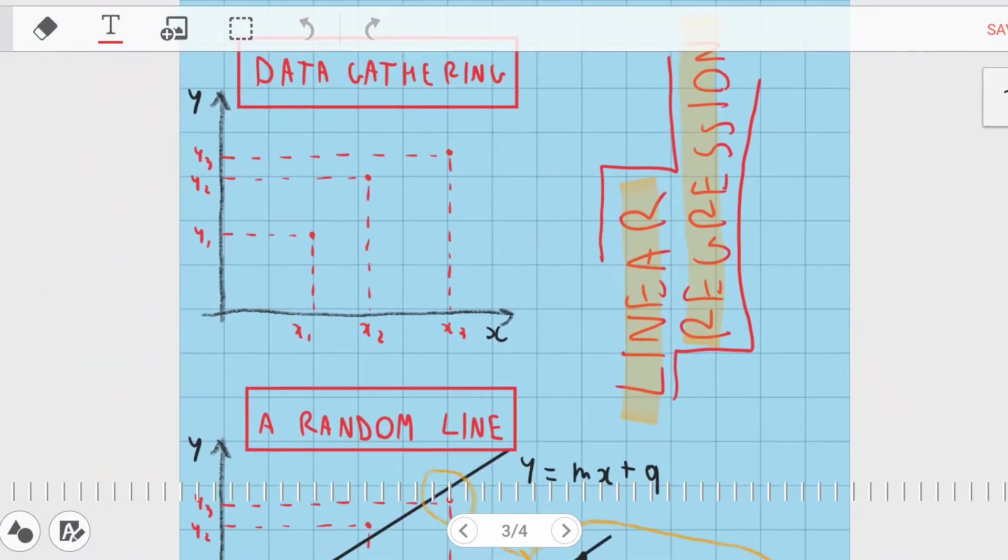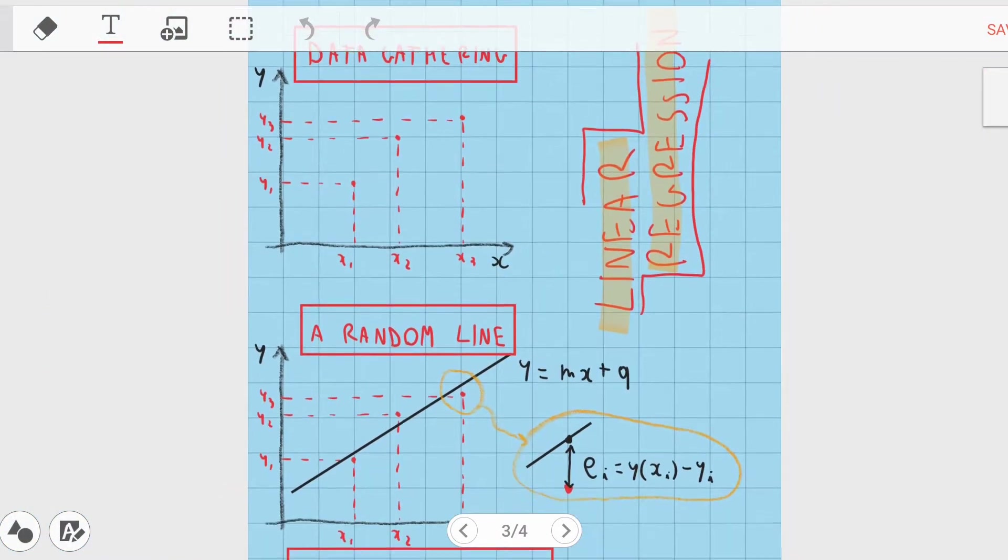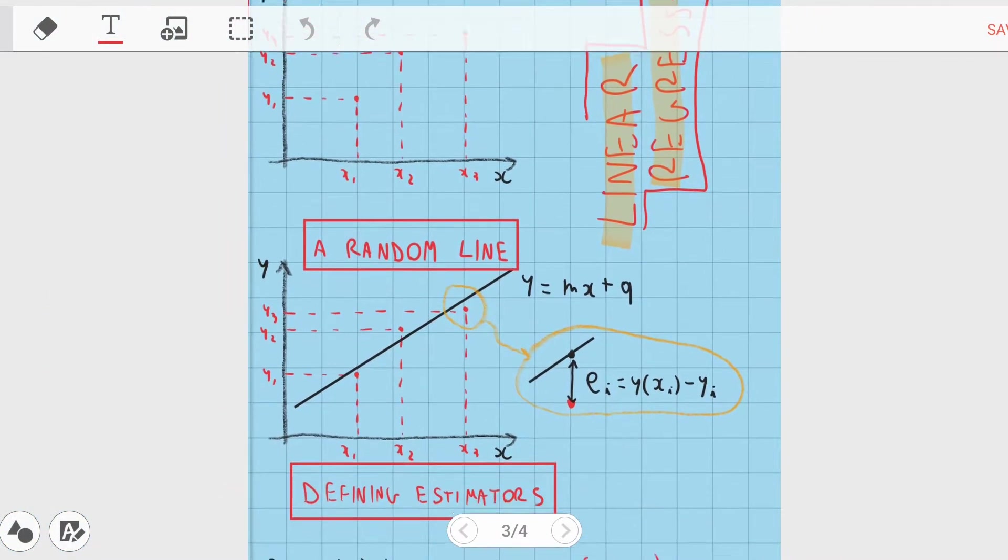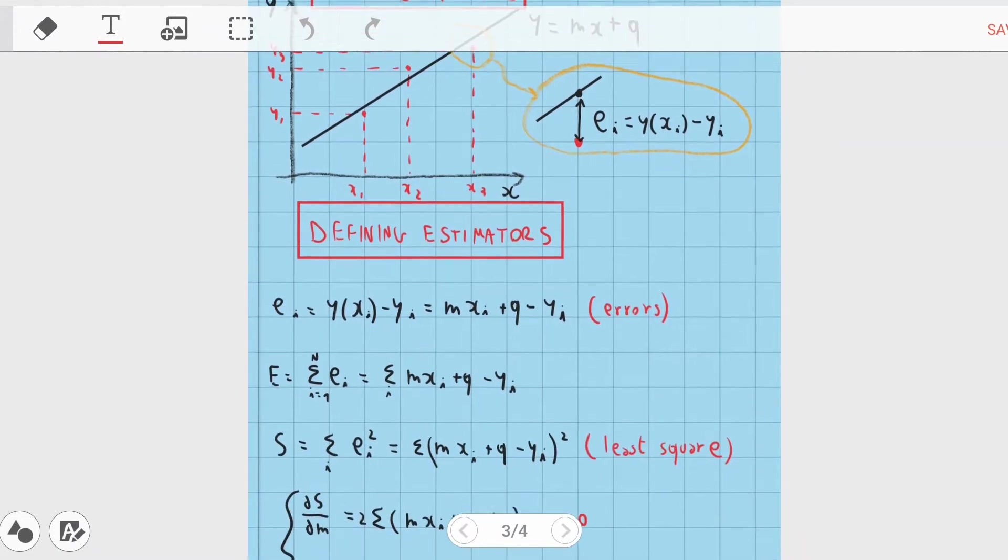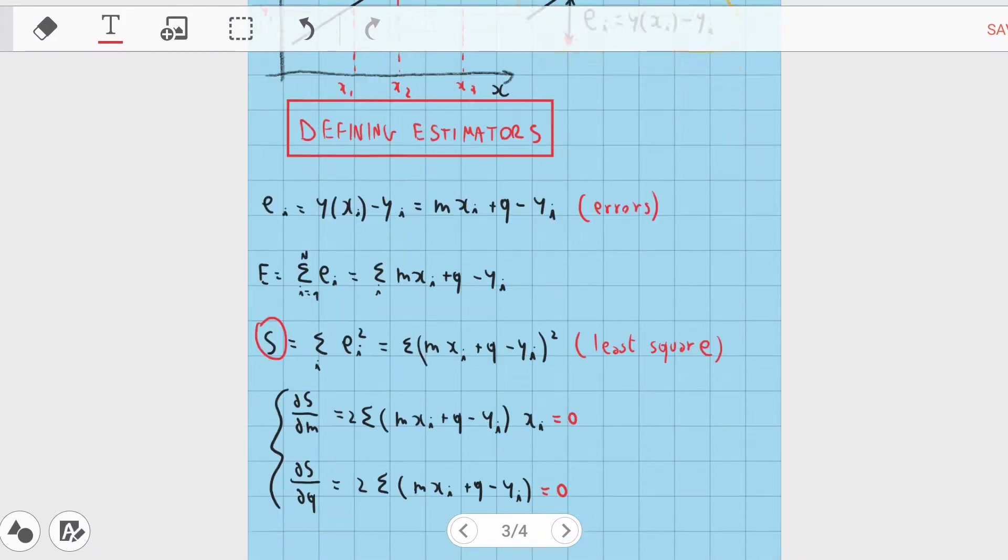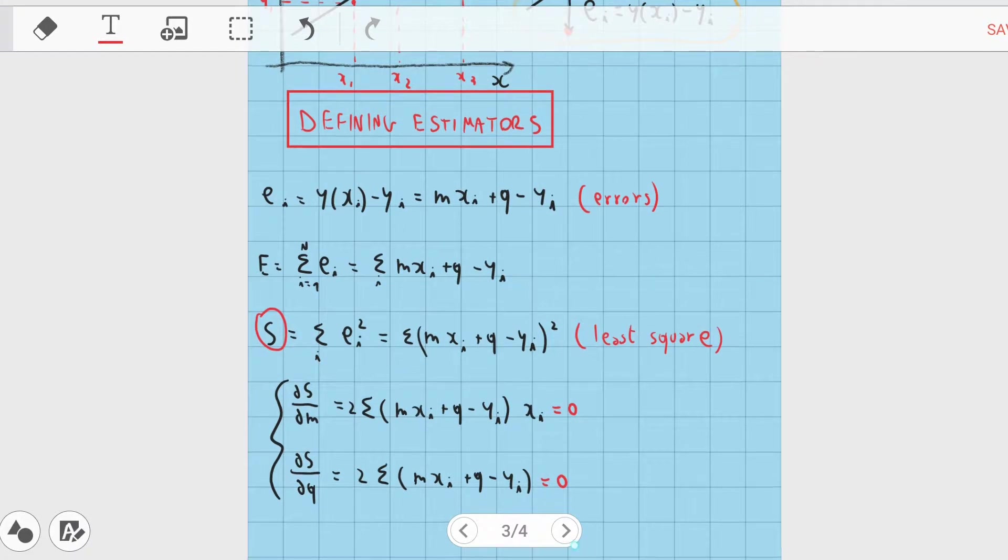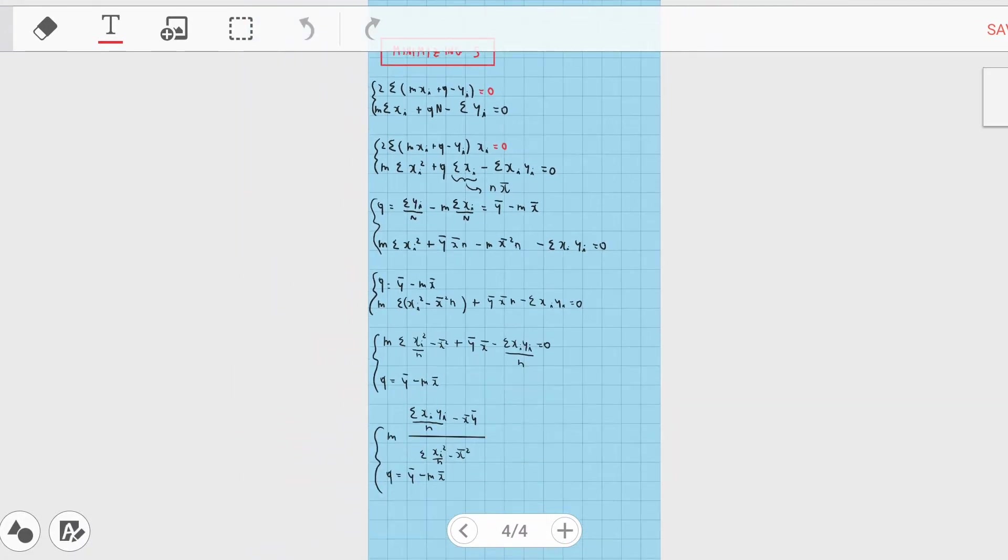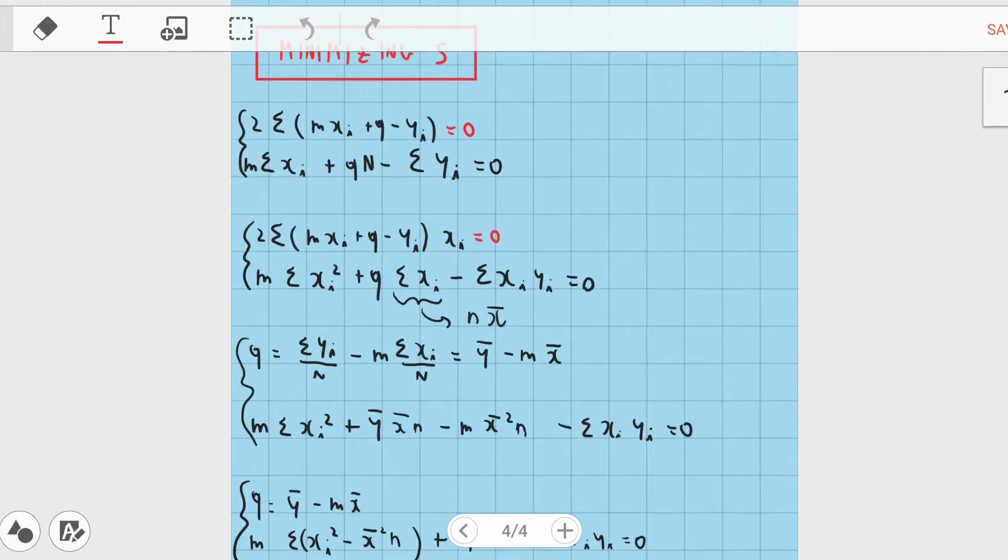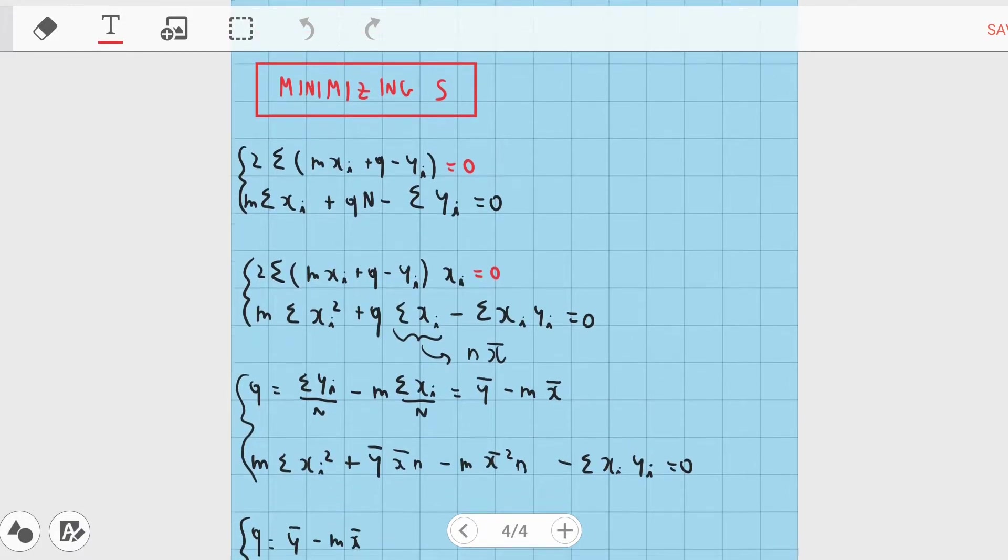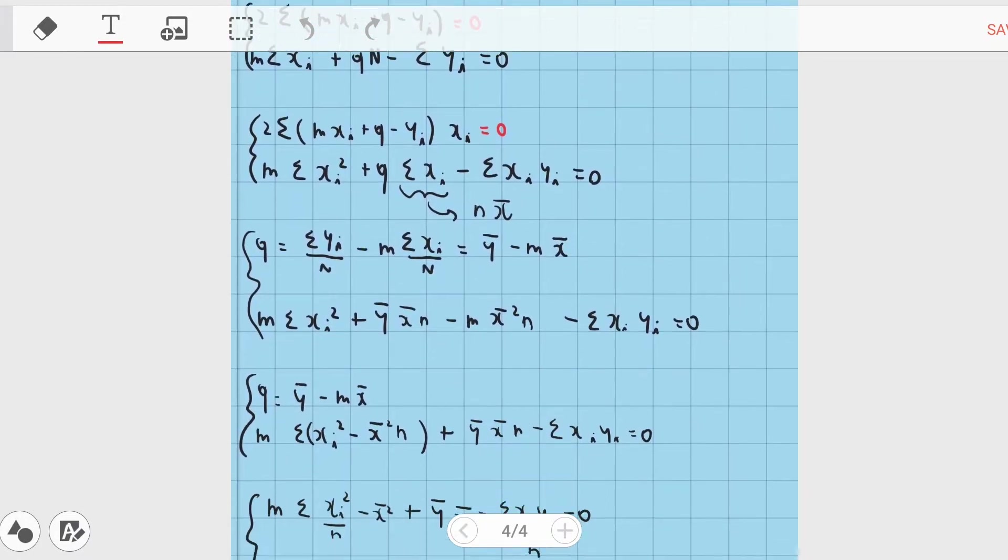A note about the linear regression itself. The theory is actually not complicated, it is a matter of defining a good error estimator and then minimize the two parameters of a line. You can pause here and take a look at this brief demonstration of the formulas I have implemented in the sketch.